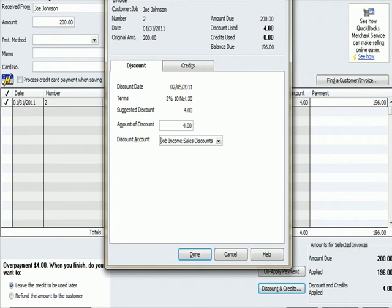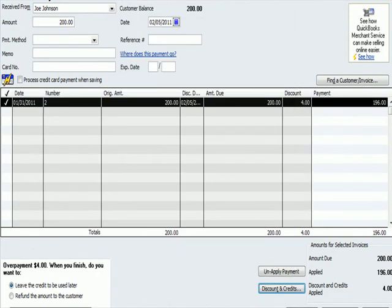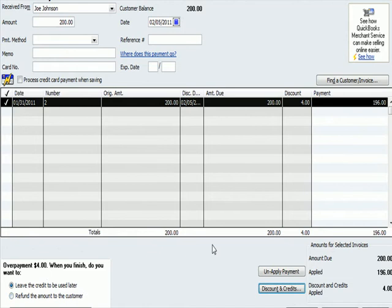When I took that step to make a sales discount an income account, we see an interesting thing happen. If I close the discount and credit window, I get this notice over here that says overpayment $4. When you finish, do you want to leave the credit or refund it? The problem is that the income account by definition is going to be counted as revenue.